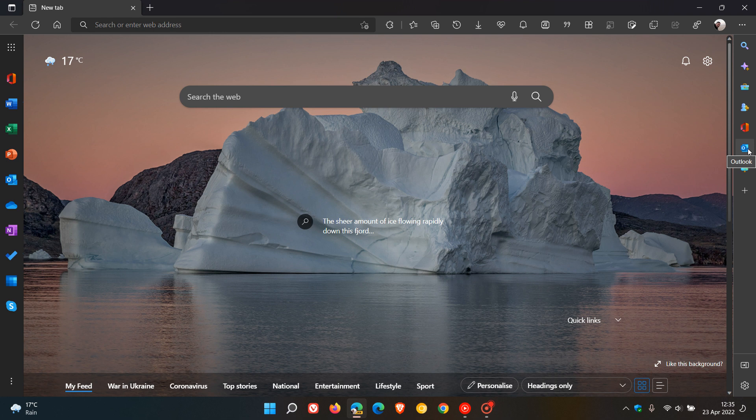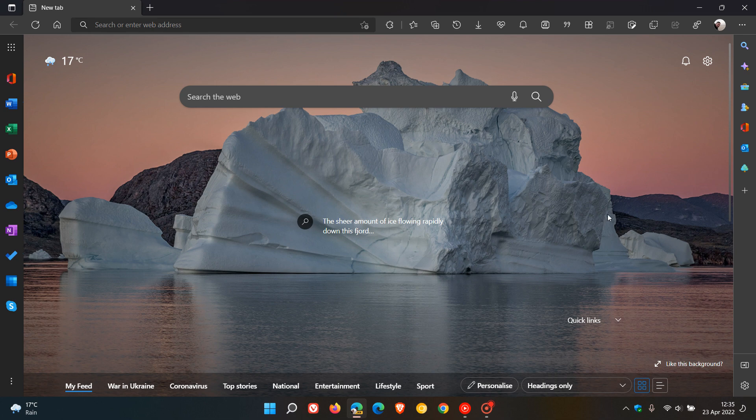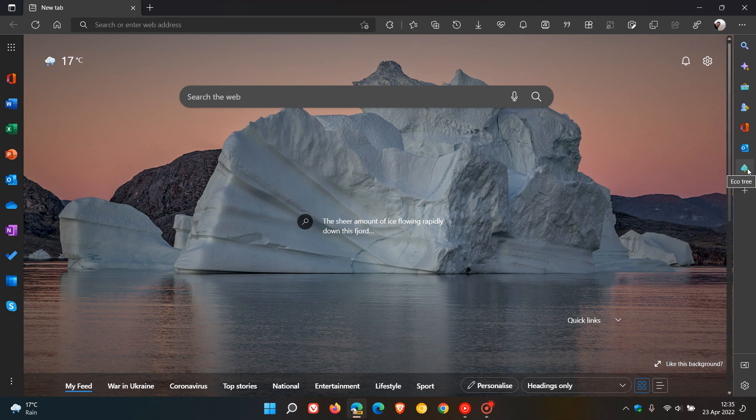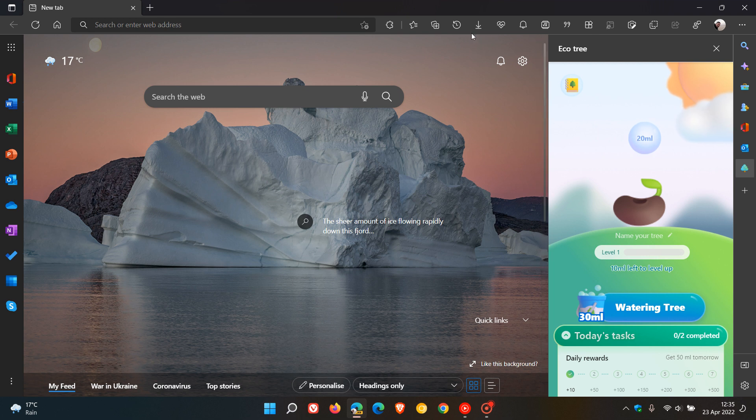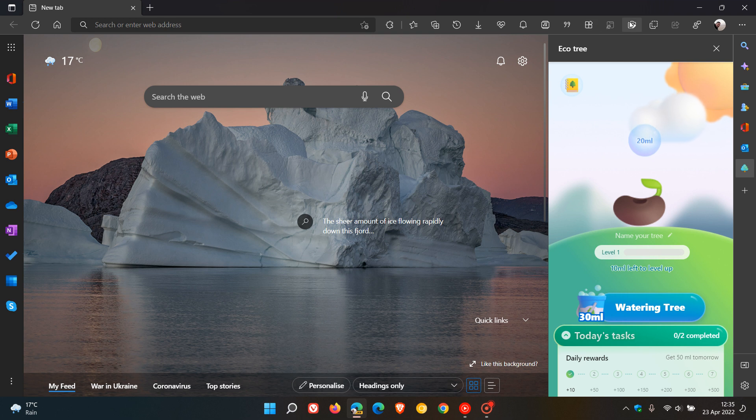Now I've noticed on my overnight update to the Edge Canary browser that there is a new quick action and this is called Ecotree. I actually noticed this about two or three days ago appear as a toolbar button shortcut button which actually appeared at the top and then it disappeared.